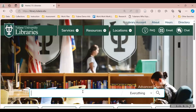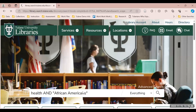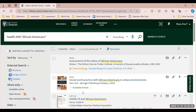A major benefit of using your library account during your searching is the ability to save item records to your account. For example, let's say that we're searching for resources related to the health of African Americans. Once we execute our search, you will get a list of records that have the term health and the phrase African American on the record page.